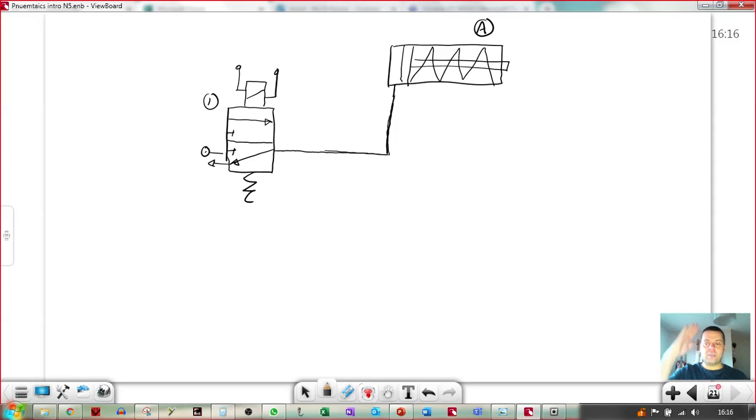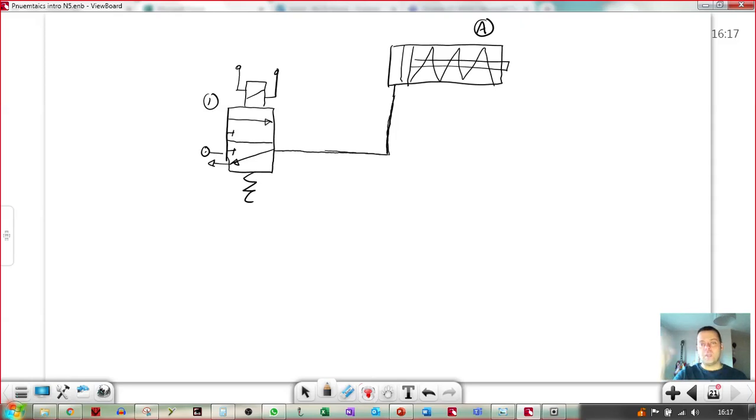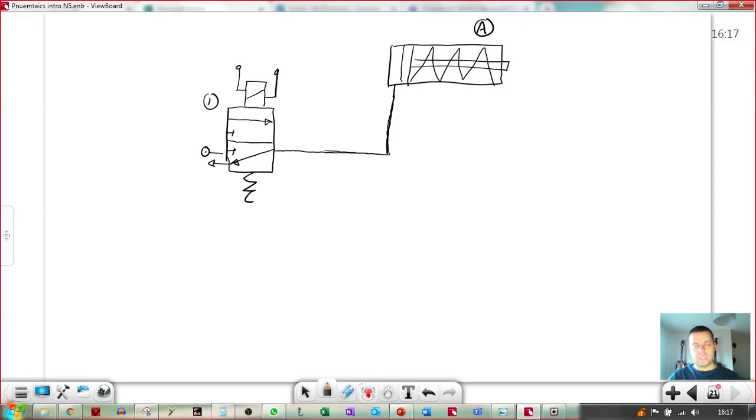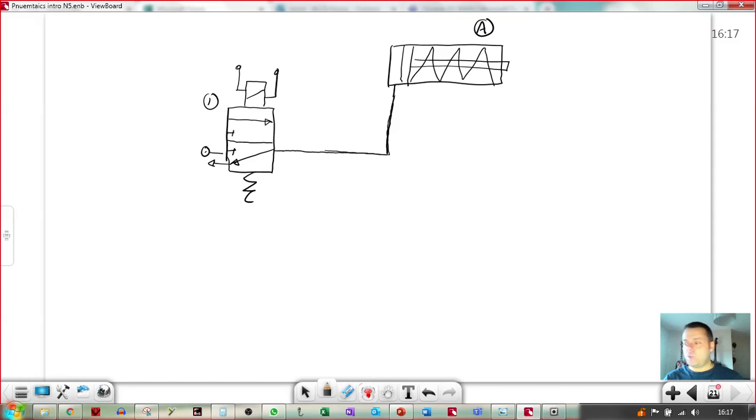and then go back up. Where does that pause come from? How does the cylinder stay for a while before coming back out again? That's time delay. So how do we achieve time delay?